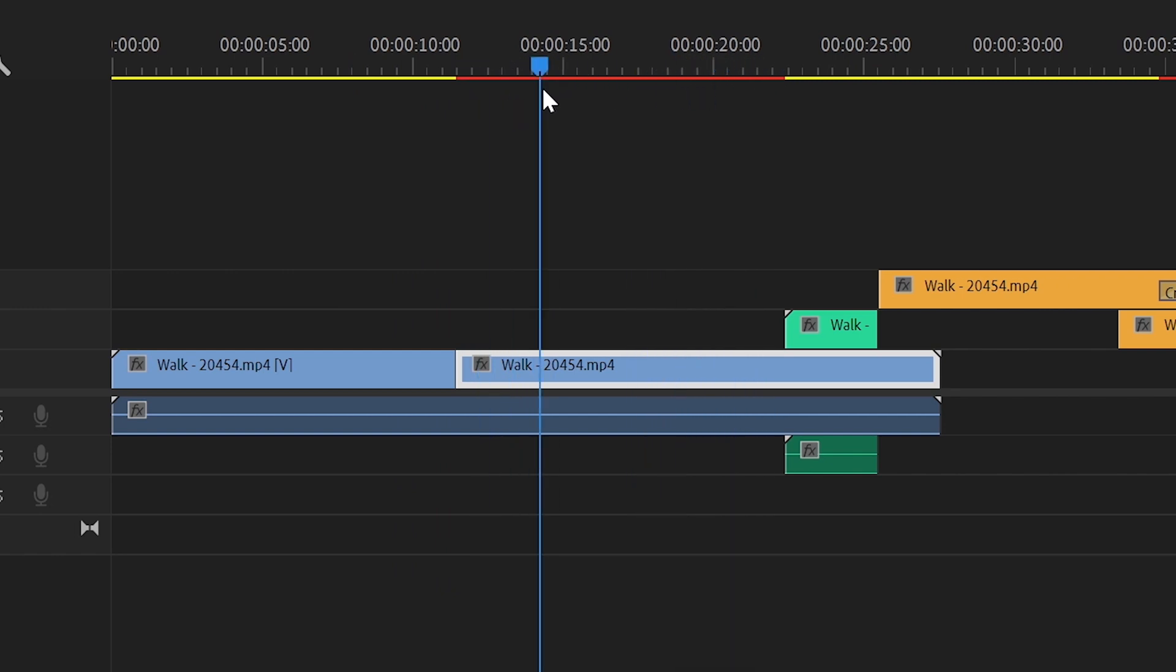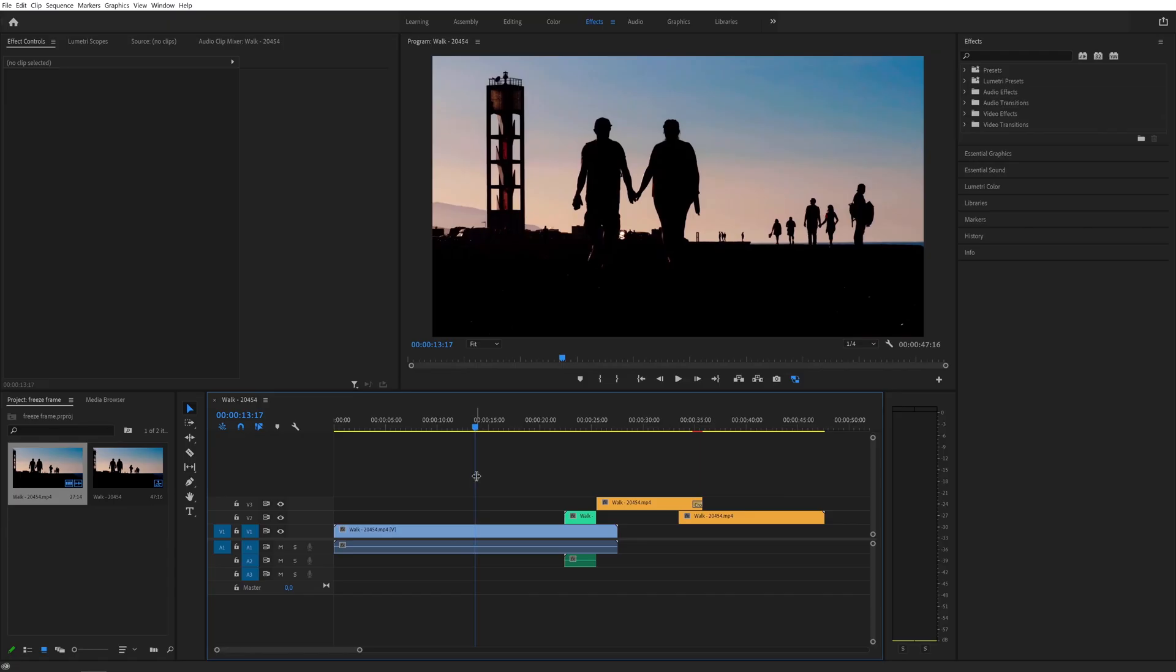However, the rest of your clip is gone so do this only if you don't need the rest of your clip.